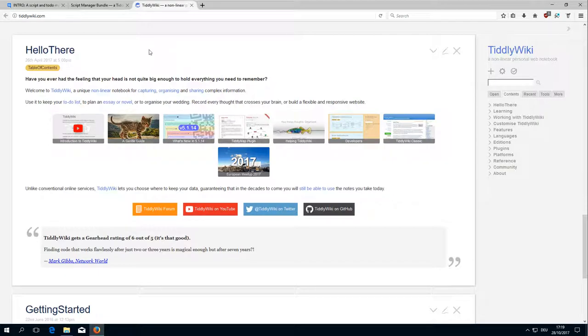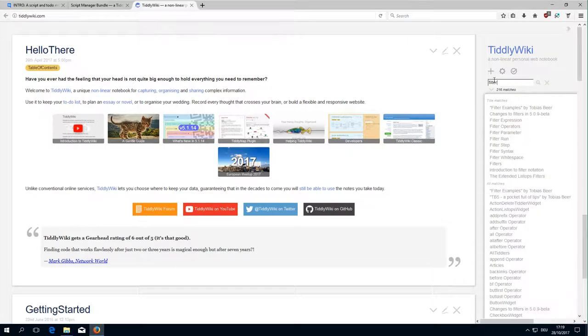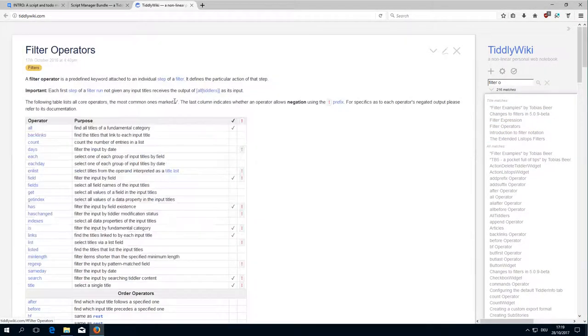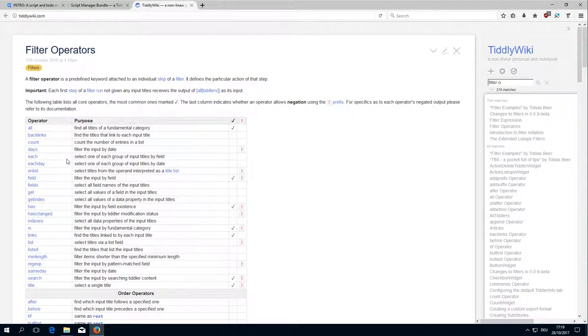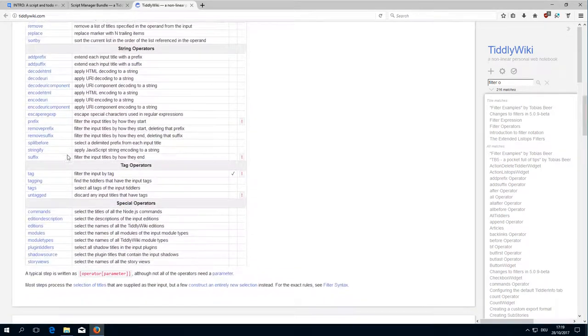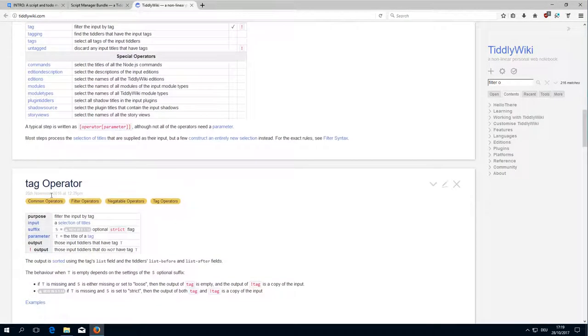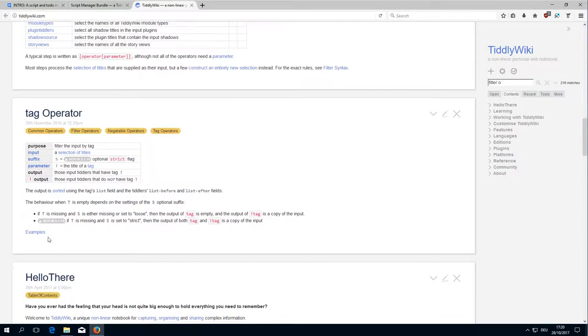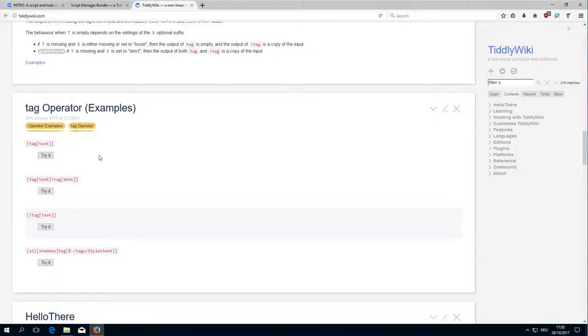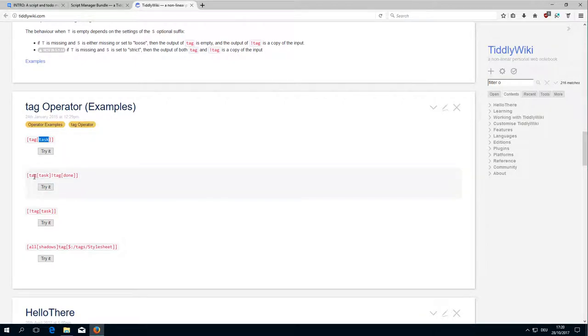If we have a closer look at TiddlyWiki.com and search for filter operators, we get a list of all the possible filter operators. Then there is the tag, then there are tag examples. We have tagTask which is like tag TODO, and then there is tagTask and not tag done.